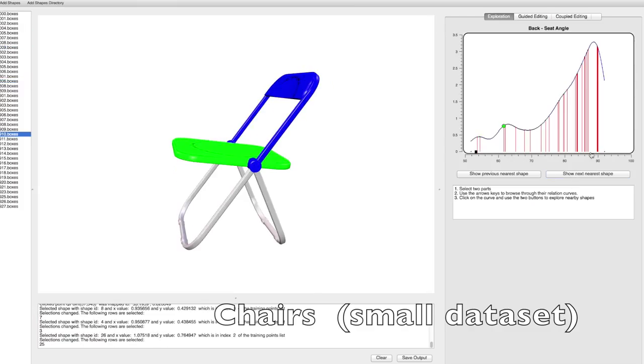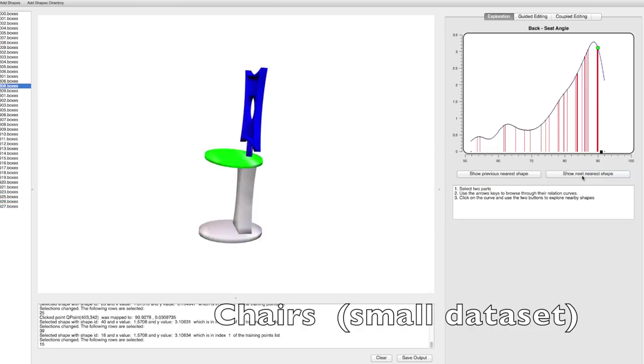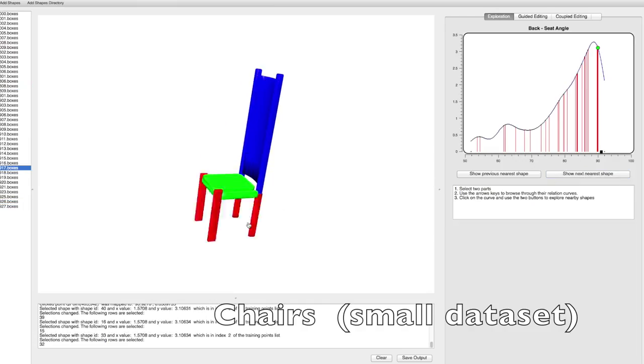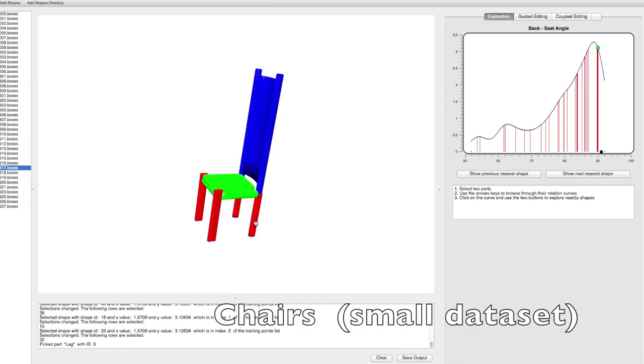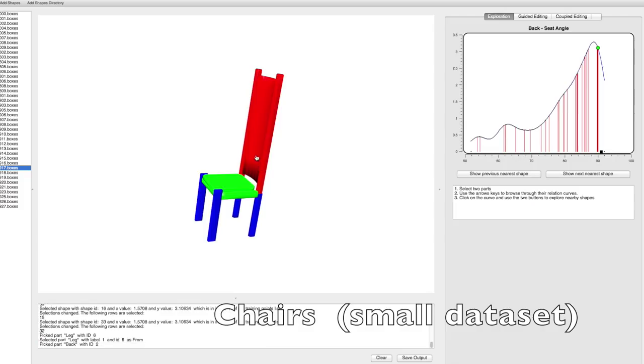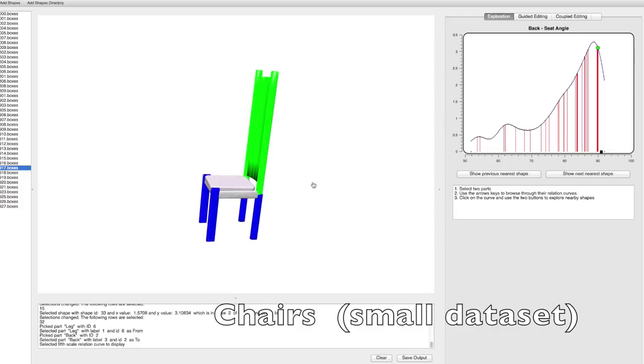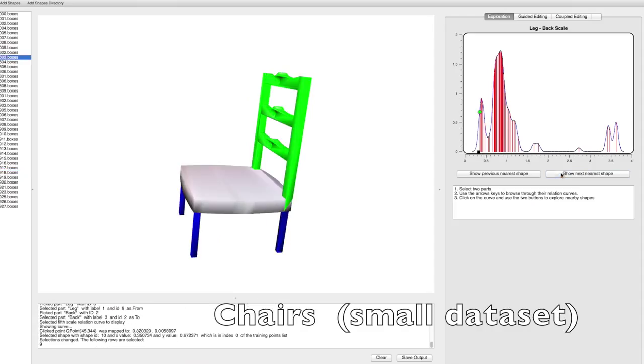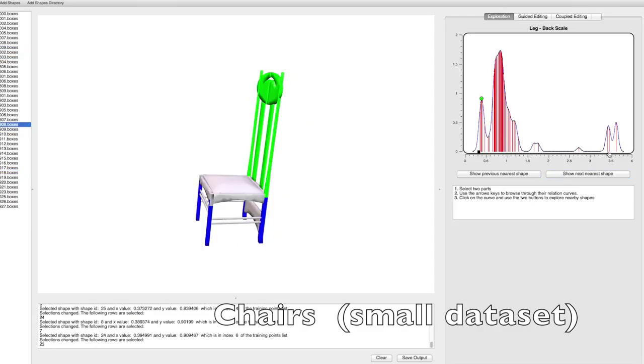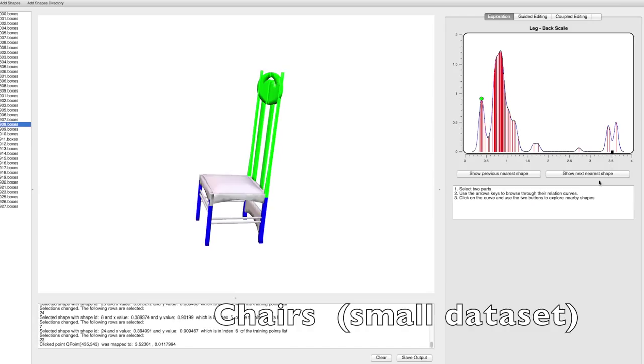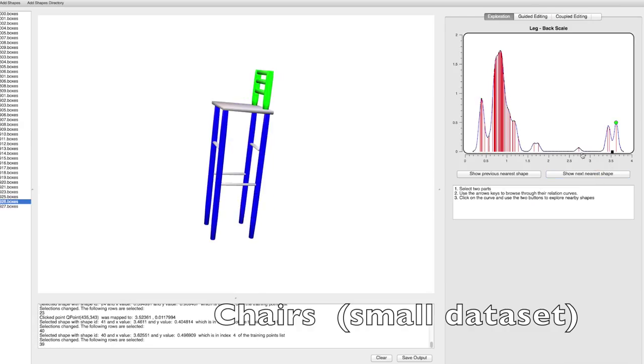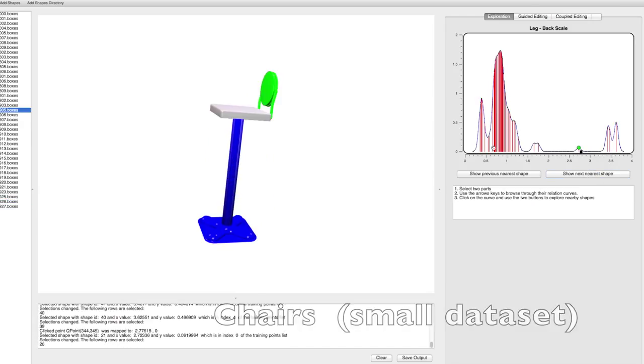selects a pair of parts as well as a relation to display the distribution for that specific relation between those two parts. The user can then click on different modes of the curve and browse through the shapes that are nearest to the click point. The user locates chairs with short legs and long backs or by clicking on another mode chairs with long legs and short backs.